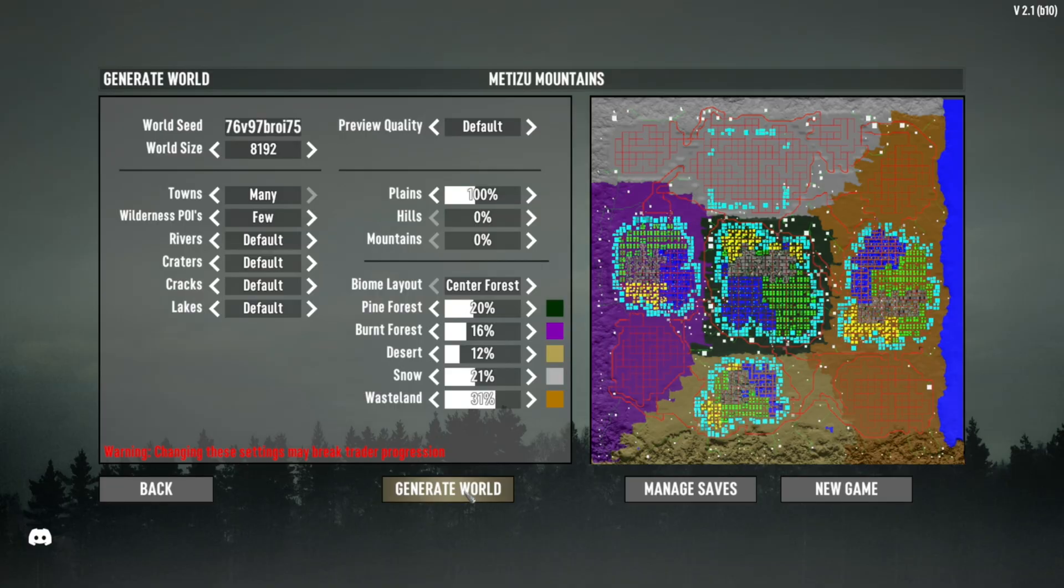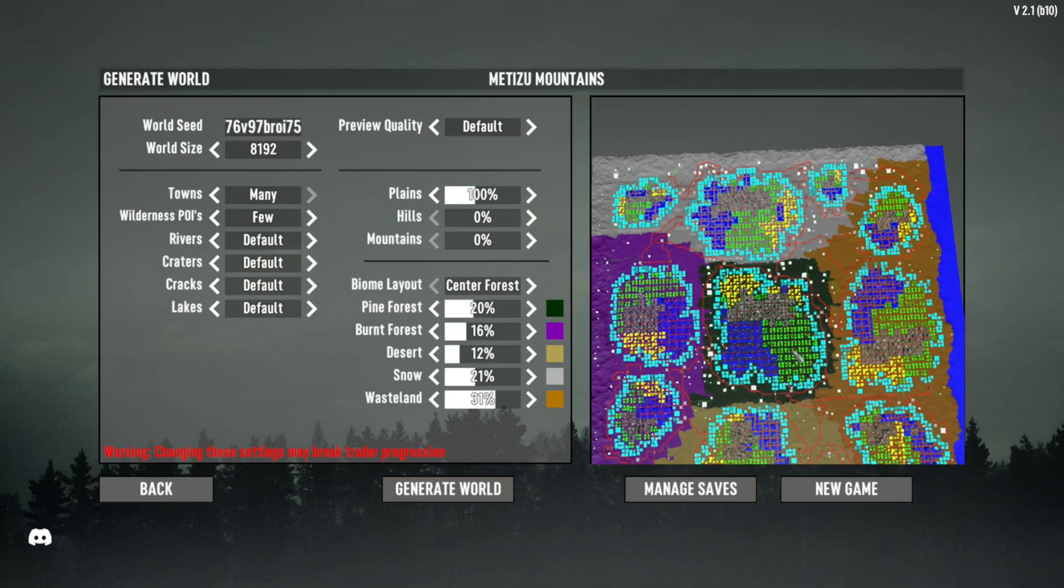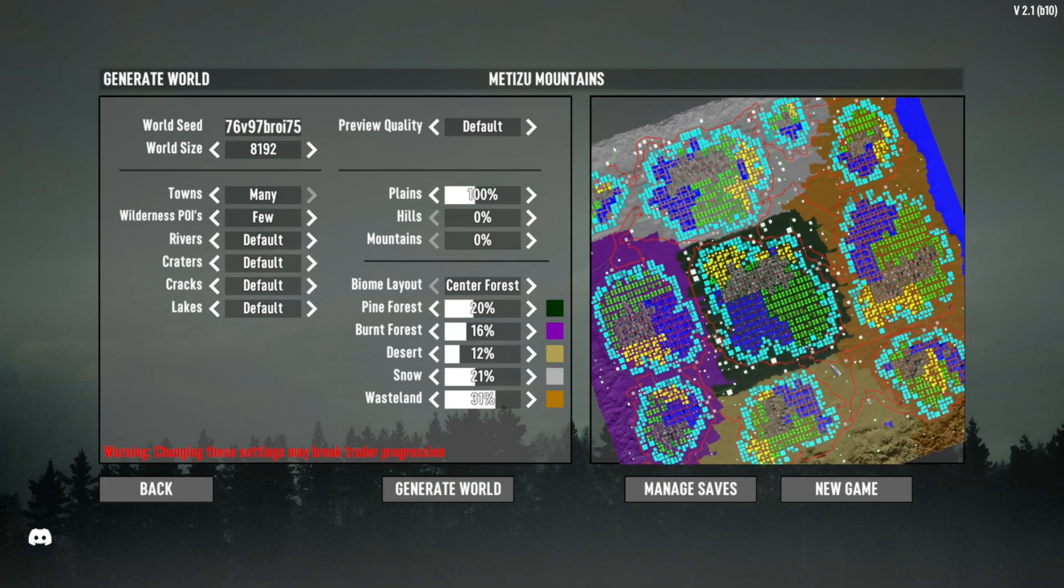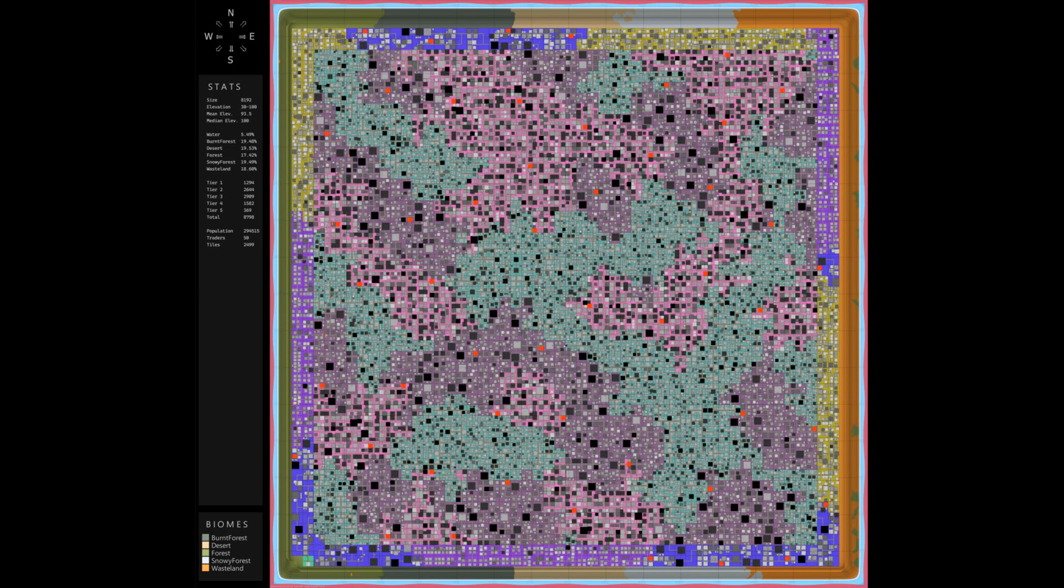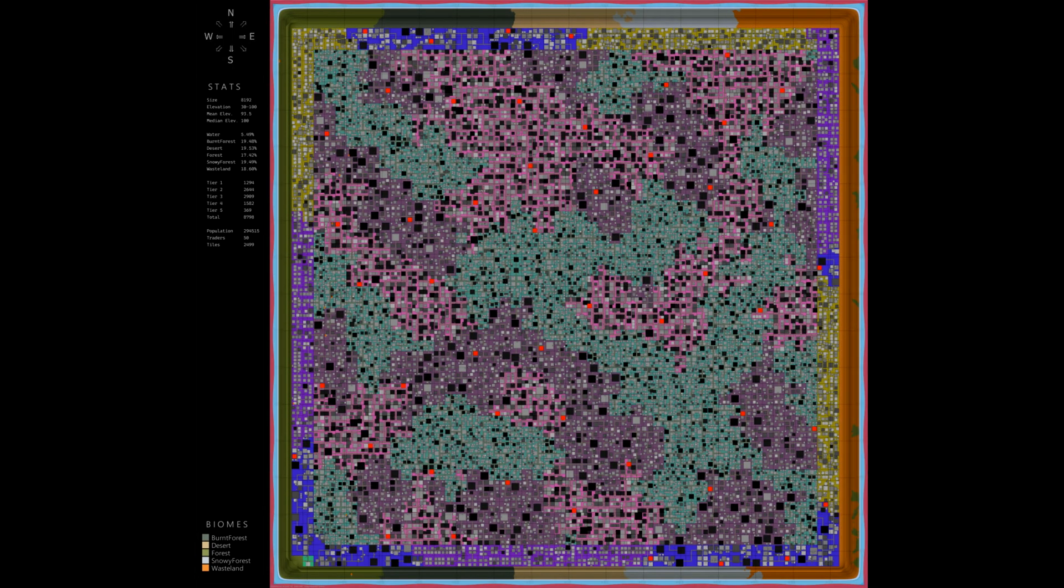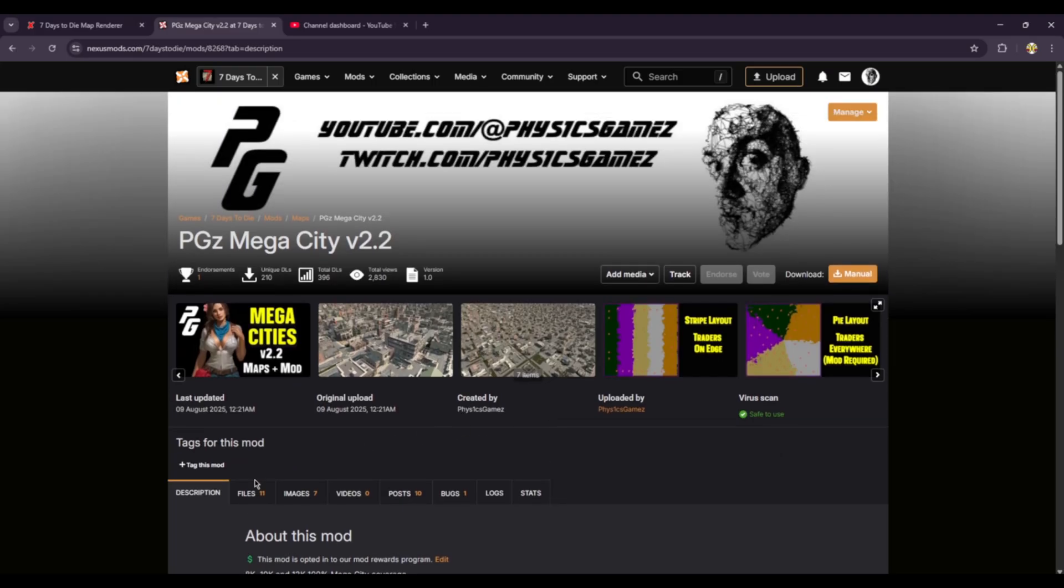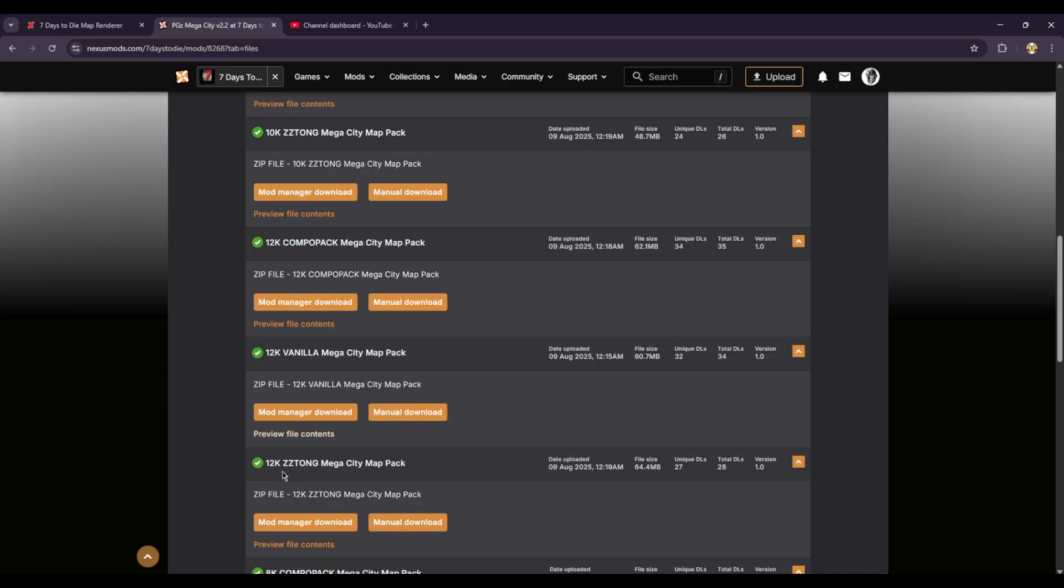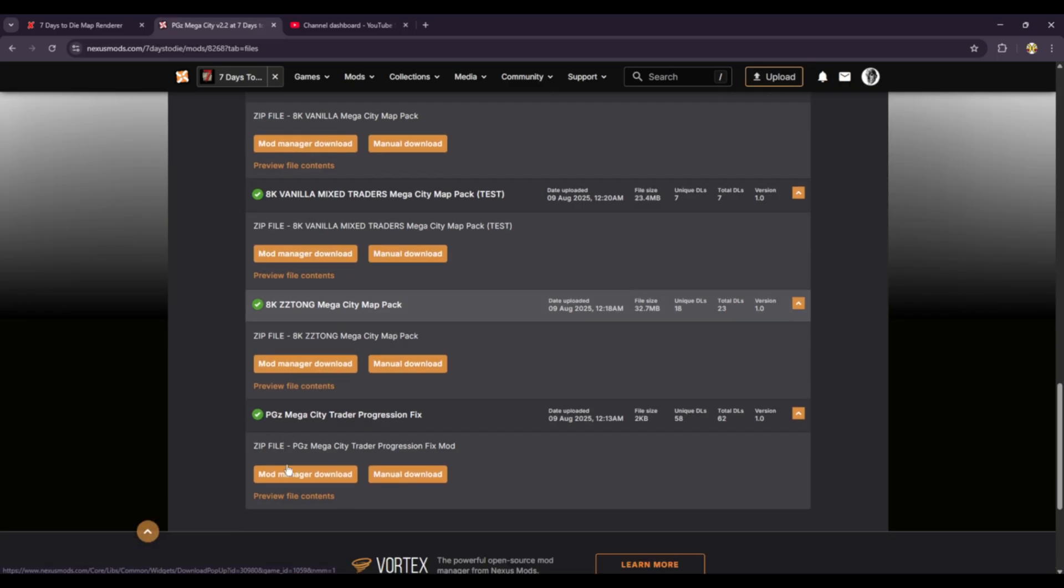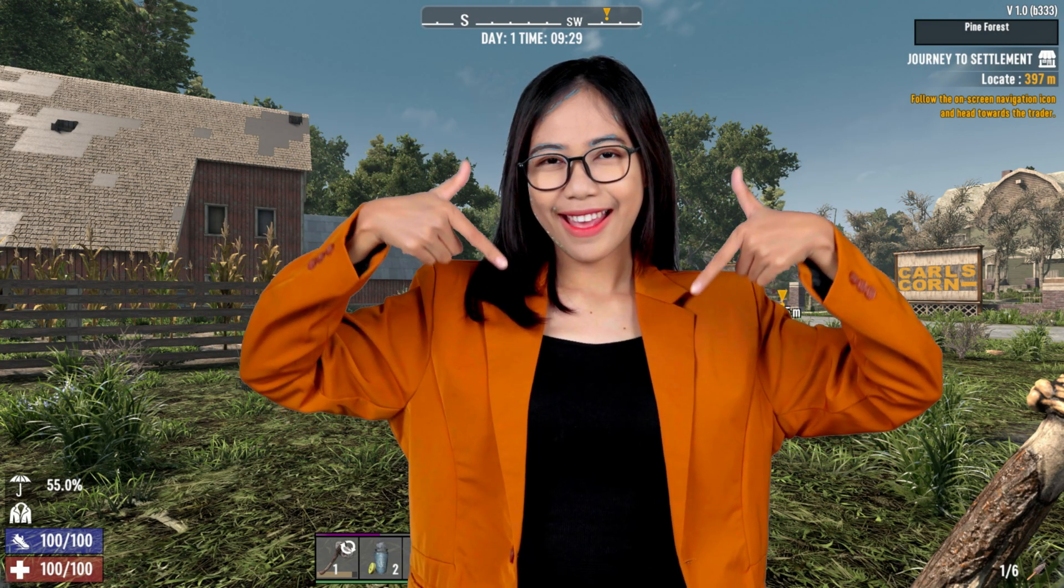If you just like massive cities, then utilize my mod that allows you to generate them in-game. To play with megacities that cover the entire map, you can download many pre-generated maps that I've just released on Nexus Mods. All links are in the description below.